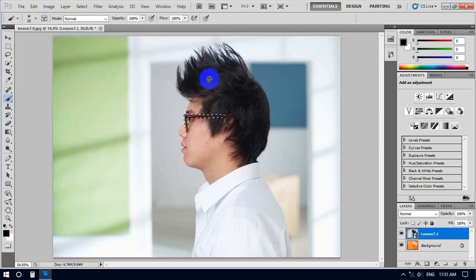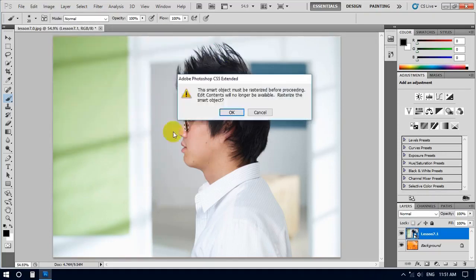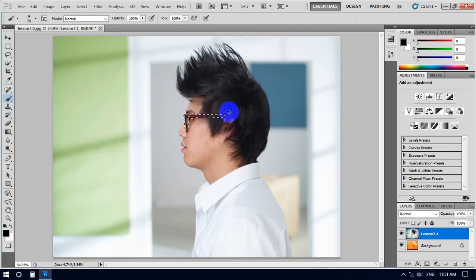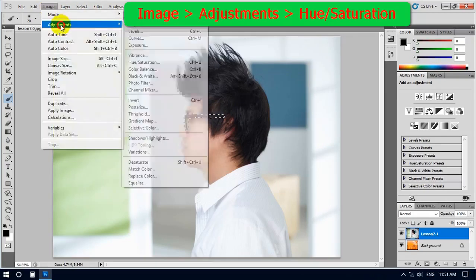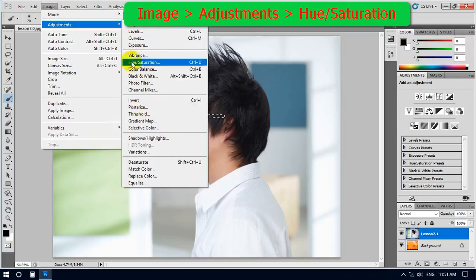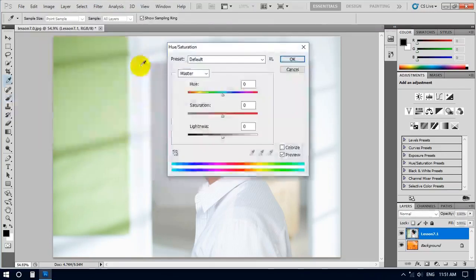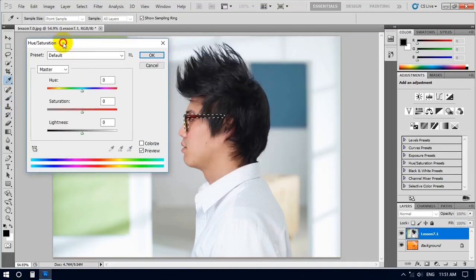He's going to be able to check the load from the device and check the image. It's called image adjustment. Here, he's going to see the hue and saturation of the tablet.